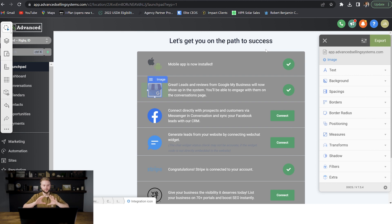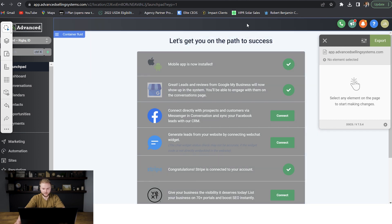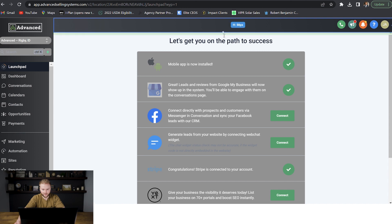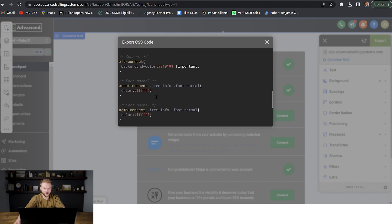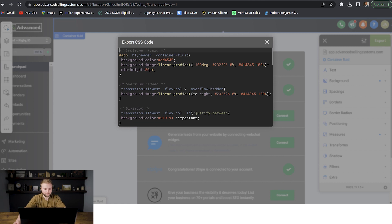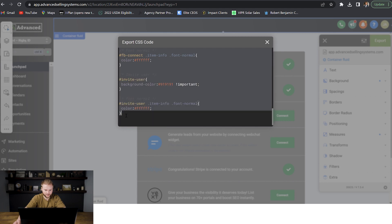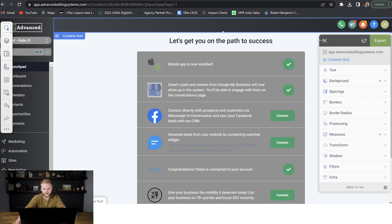Nothing will change on your user interface unless you copy the custom CSS — the custom code we need for this to actually go live on our account and for all of our sub accounts to show these color patterns. So after we're done editing everything we like, we can hit export and it'll give us this custom code — all the code of the things we just changed on the user interface. We're going to copy it starting from the first line below the container fluid, go all the way down to the bottom parenthesis, and hit copy. Then we can exit out of this editor.